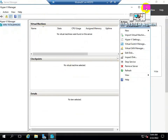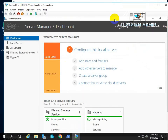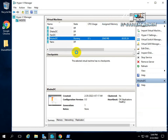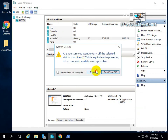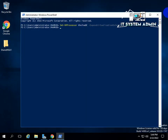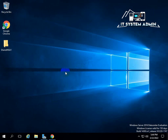Now close Hyper-V Manager, close your virtual machine and turn it off. Close Hyper-V Manager and close PowerShell. This is all for today. I hope this tutorial is helpful for you. Keep watching for the next tutorial. Thank you very much.